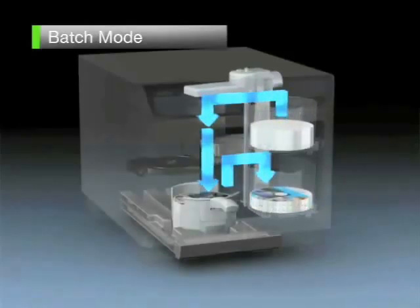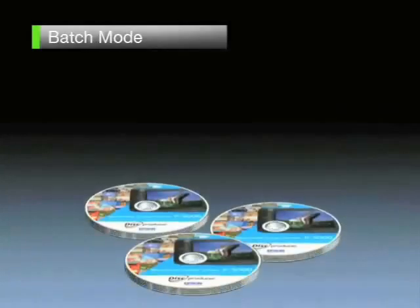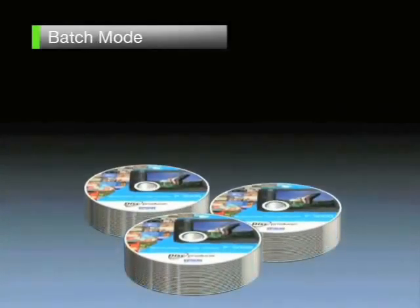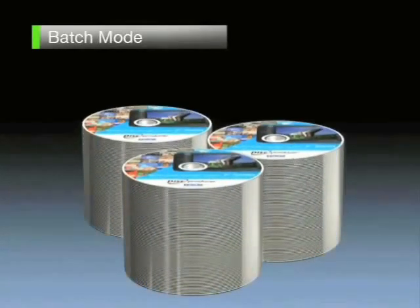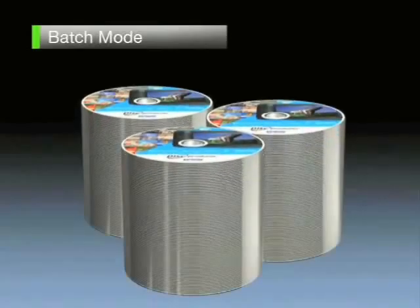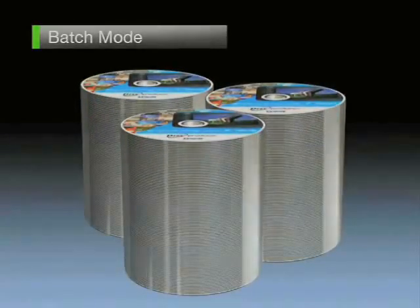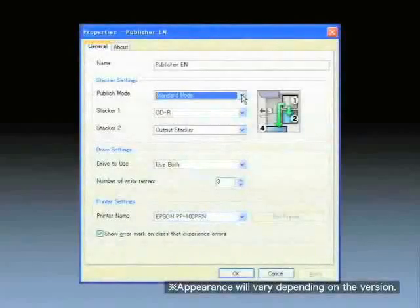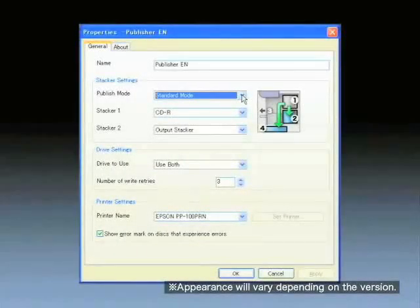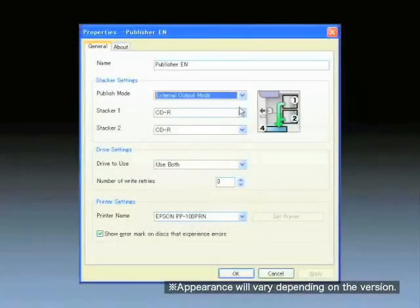The total number of discs that can be output is up to 100 discs. Batch processing mode is most appropriately used for production of large numbers of discs. For the output of between one and five discs, set external output mode.